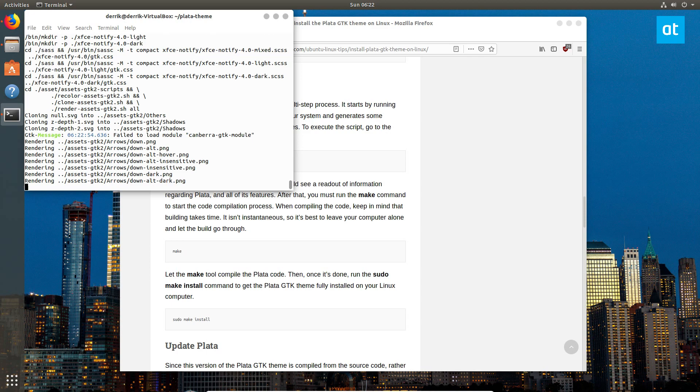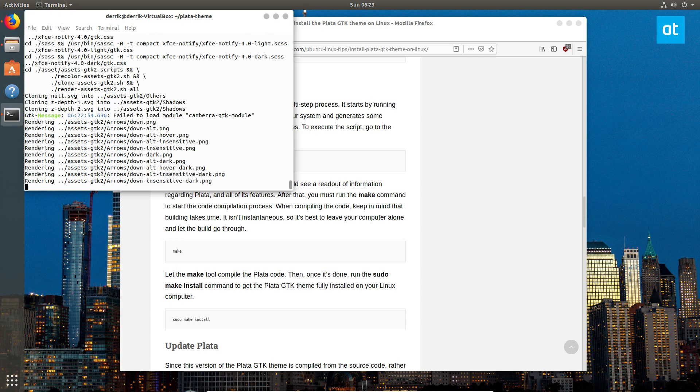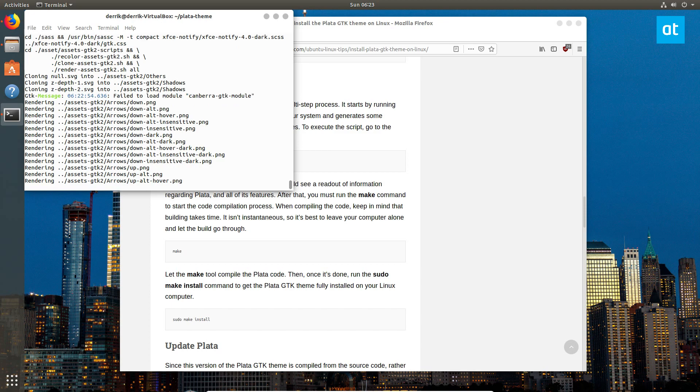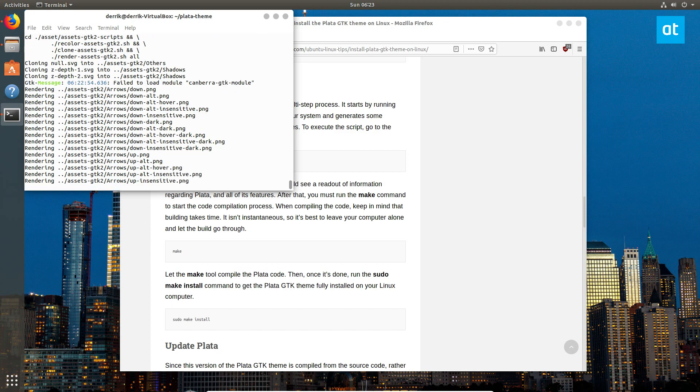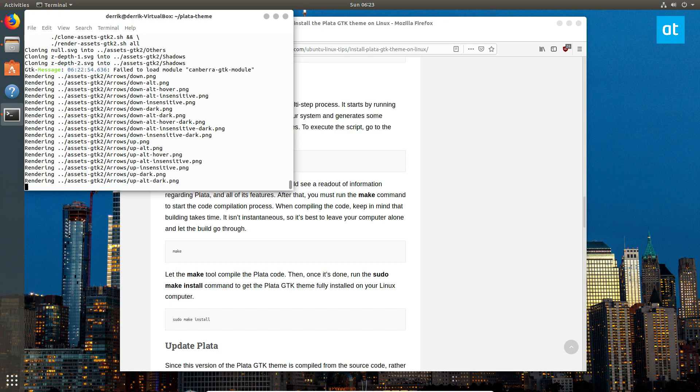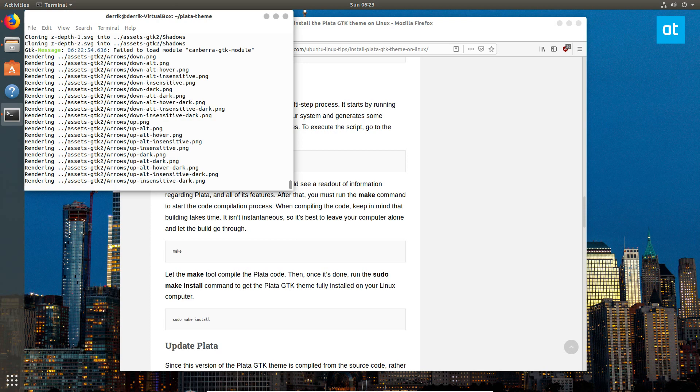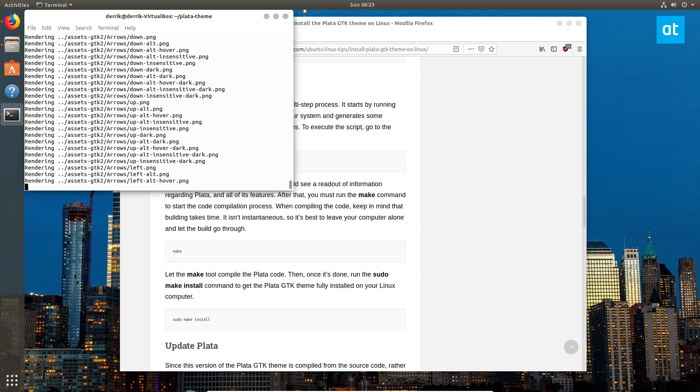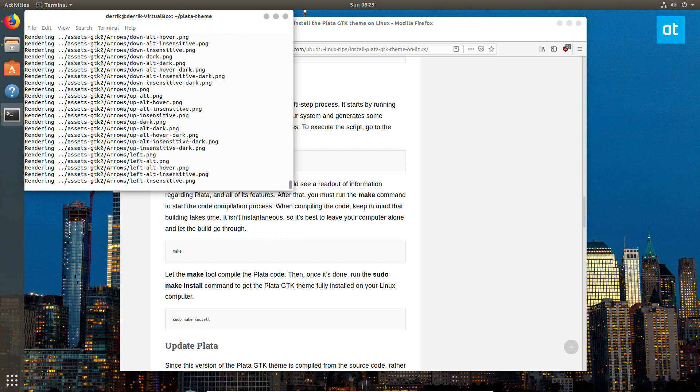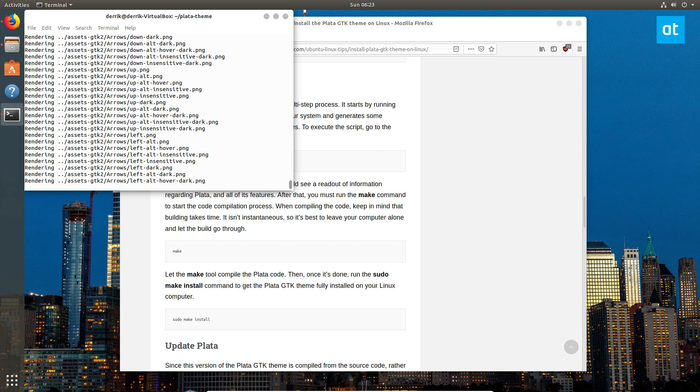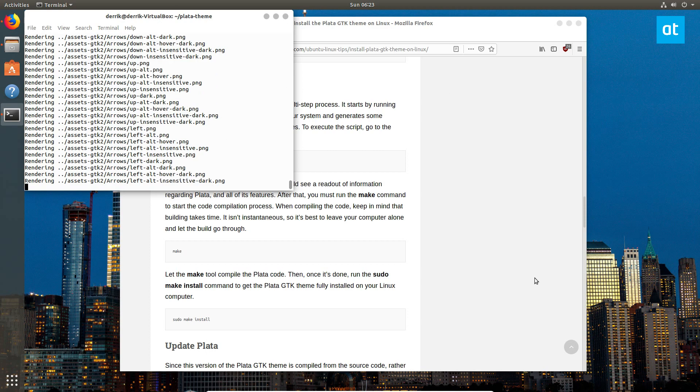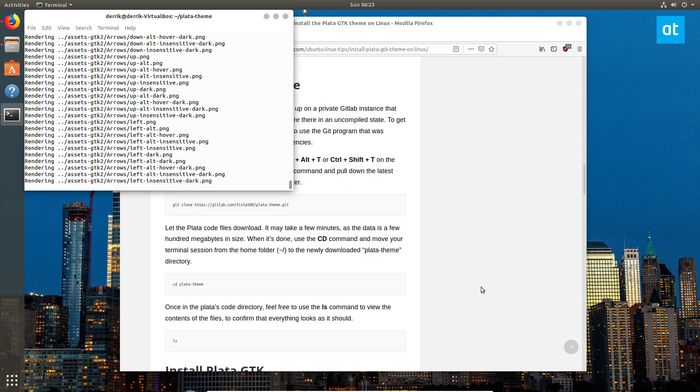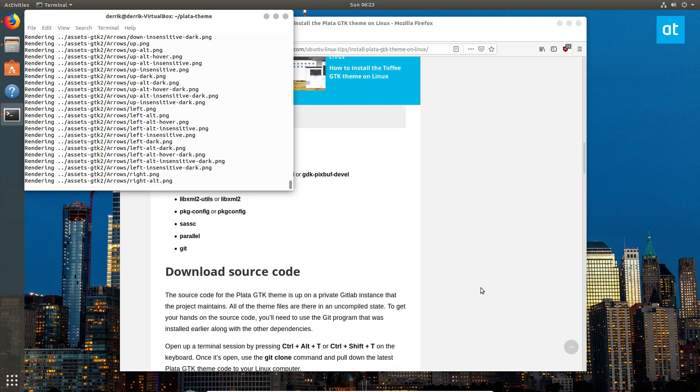By the way, don't worry about those failed messages. That's just nothing to worry about. I will say though that it's going to take a bit to render all of these files. It's rendering every single one and making them through your parsing mechanism. And the parsing mechanism it uses, I think, is Inkscape.